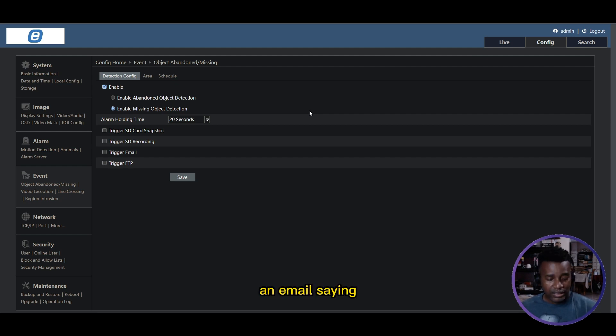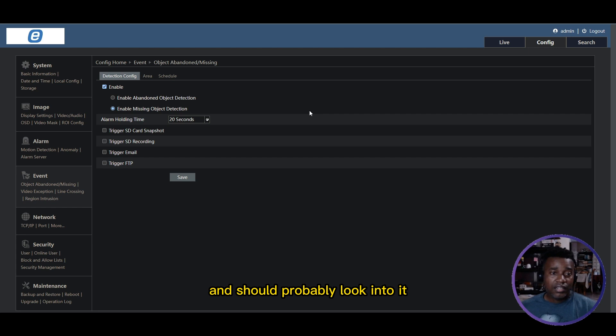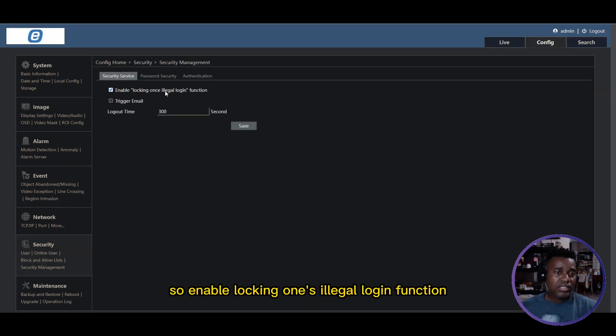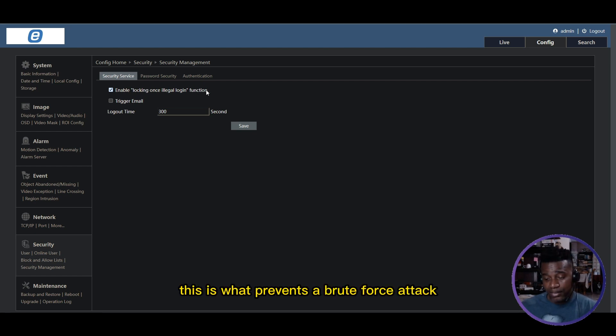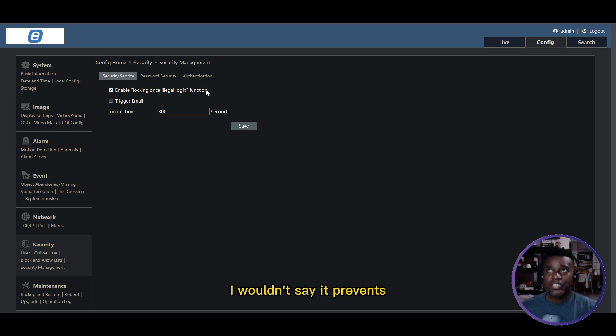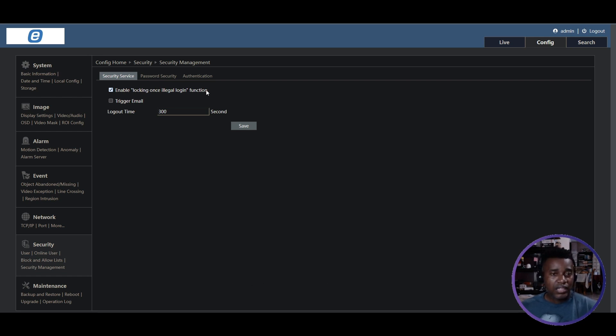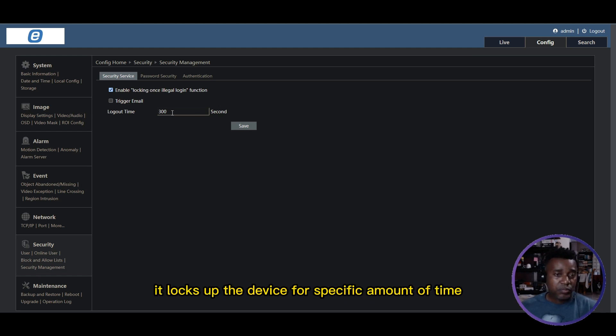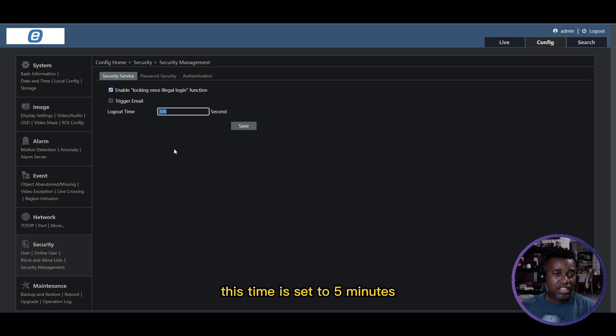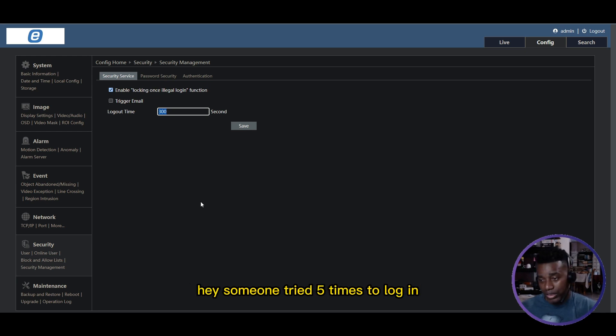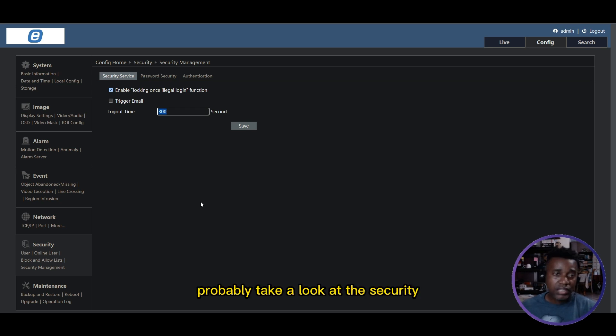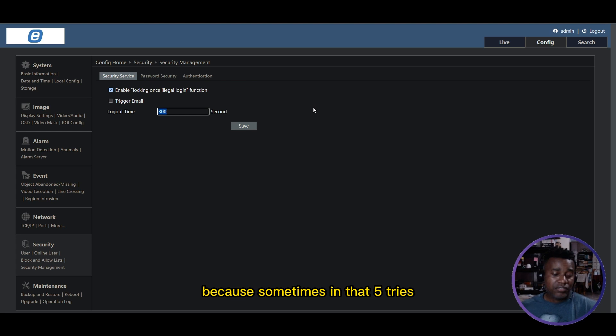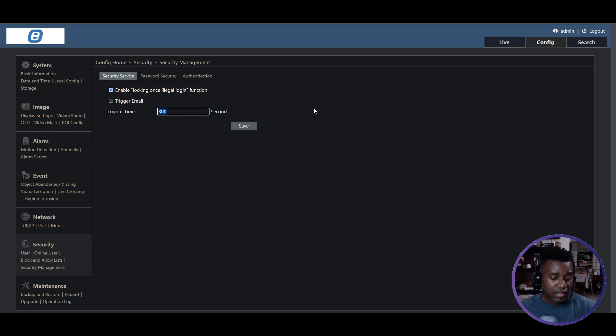Let's go to Security Management. Enable locking once illegal login - this is what prevents a brute force attack, or I wouldn't say prevents, but it staves it off. If somebody tries to log in and they get five bad attempts, it locks up the device for a specific amount of time. This time is set to five minutes and you can trigger an email to let you know. Hey, someone tried five times to log in - probably take a look at the security, see if you can still log in, because sometimes in that five tries they may have succeeded. If you set a strong password, most likely not.